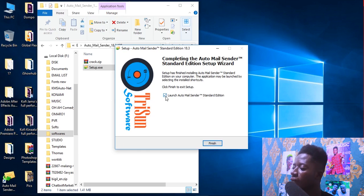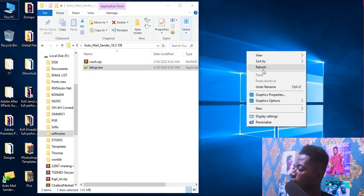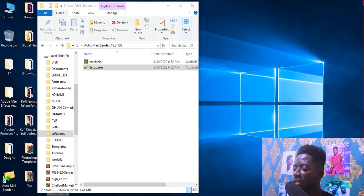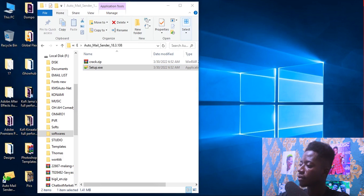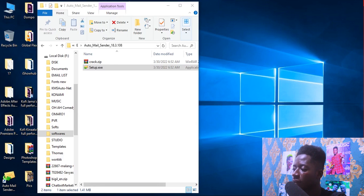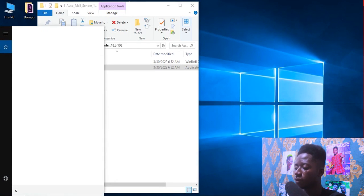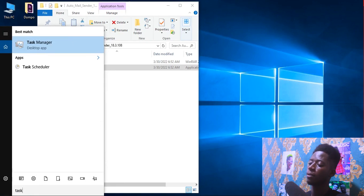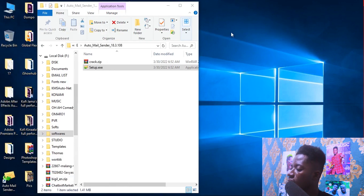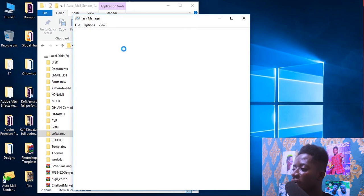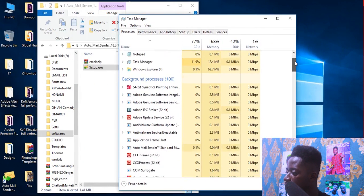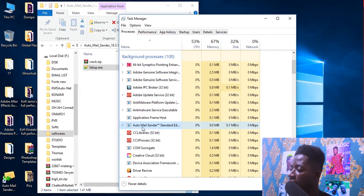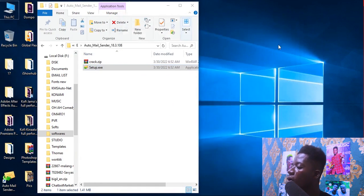Cancel this — we don't have to open the software now. Close it, and make sure you go to your Task Manager. If you don't know how to access it, press Ctrl+Alt+Delete and click on Task Manager, or just search for Task Manager. Open it and check if the Auto Mail Sender is still running. As you can see it is running, so right-click and click End Task so it is no longer running.